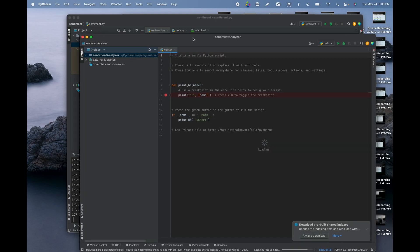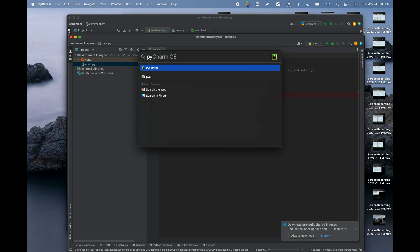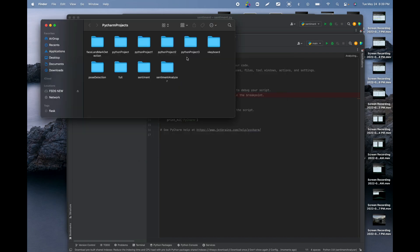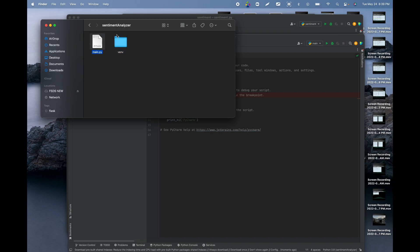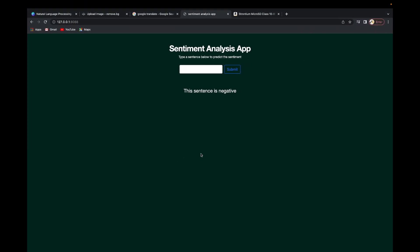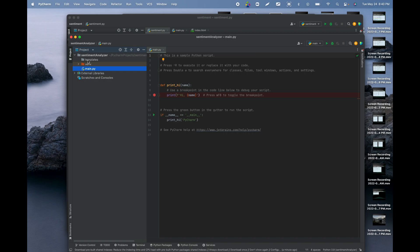Once you've done that, go and check the folder of the Sentiment Analyzer. Most of your folders will be in PyCharm Projects. Inside you'll have the virtual environment and the main file. You need to create one more folder here and name it 'templates' — that's what you'll use to create the interface using HTML. Inside it we'll have an index.html file.